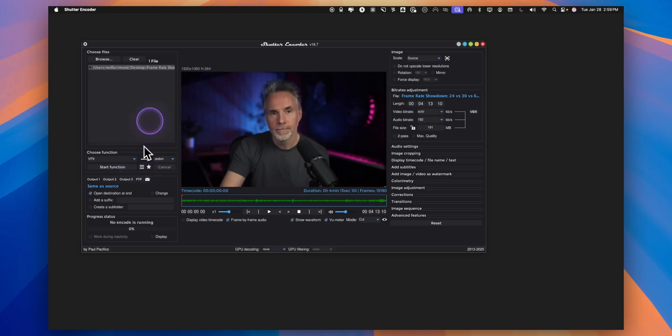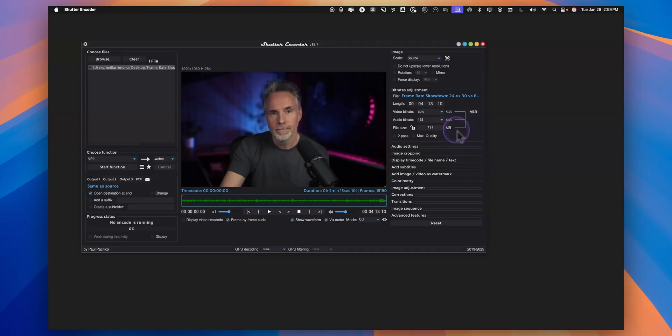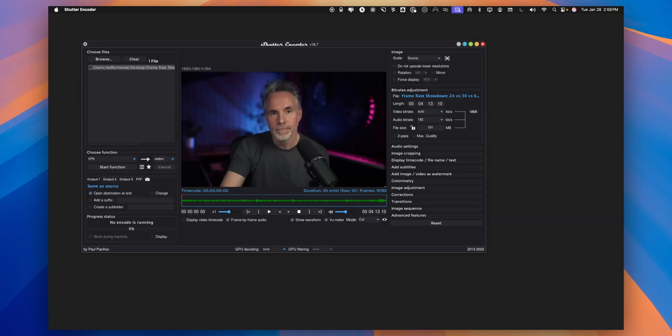On the left hand side is basically the input and on the right hand side is the output format. Now this file is a 1080p HD. You don't really need to change anything. If you just want a like for like file then you just accept all the defaults.